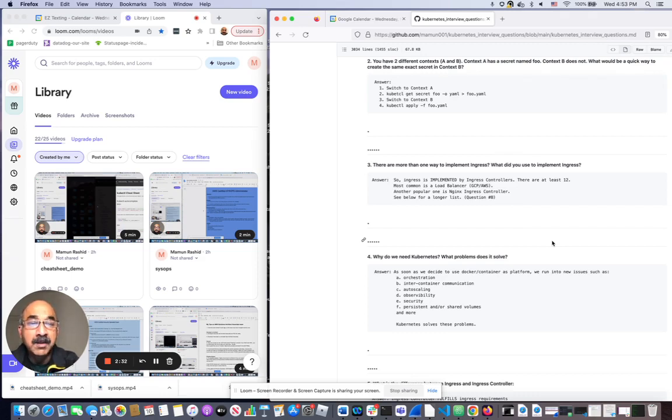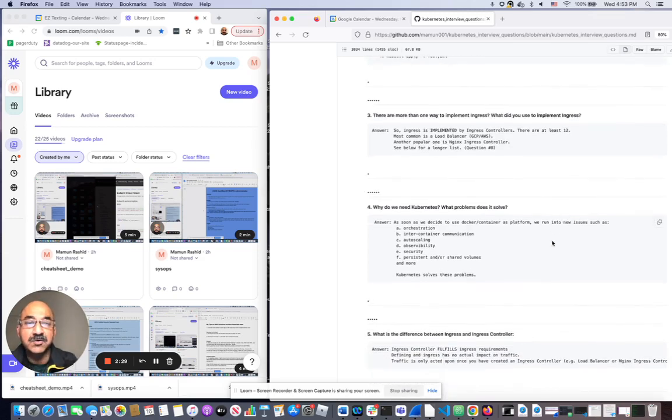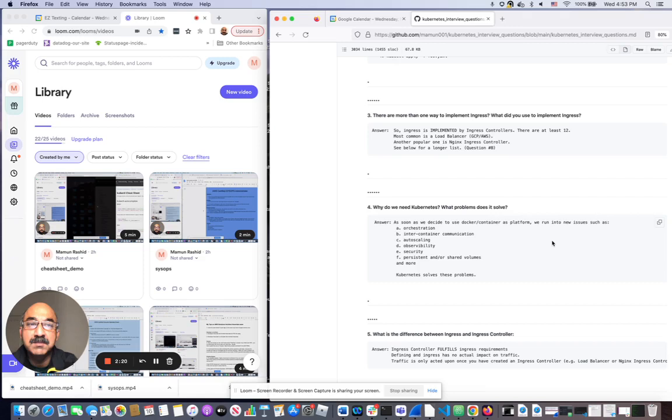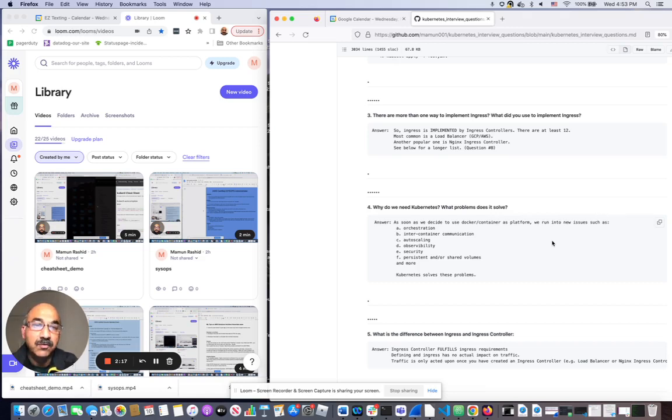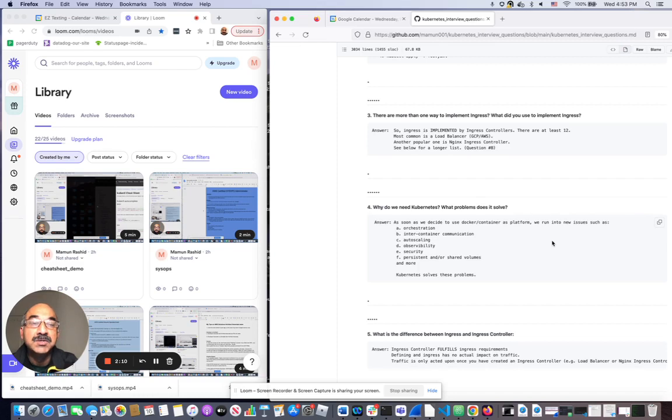The other one I wanted to go over is a common question for almost any technology. You have to understand, including Kubernetes, what problem it solves. Any technology that comes up solves a problem that wasn't solved before. So you have to know why Kubernetes even exists. What could we not do before Kubernetes existed? So I gave you the answers here, but you can do your own research.